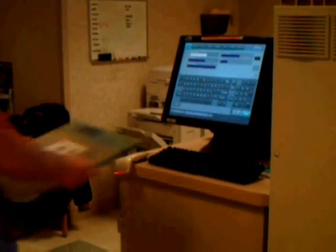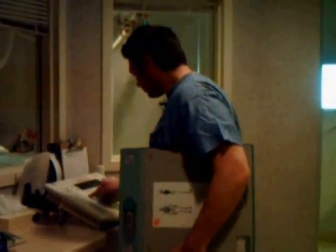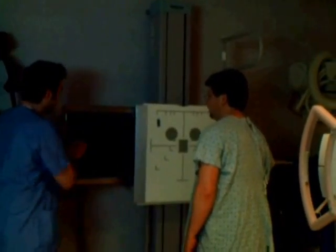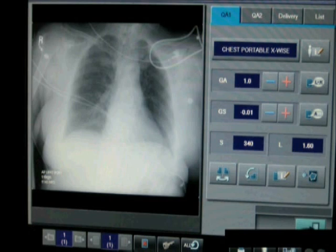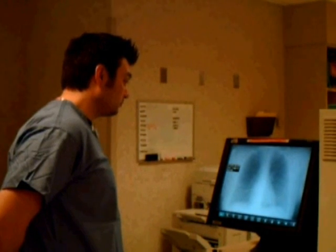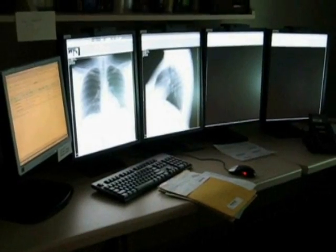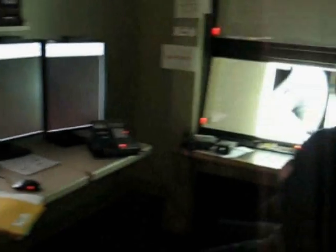In this demonstration, the technologist is taking a chest radiograph using the computed radiography method. No darkroom? The image reader takes the place of the darkroom. The images are checked for quality and then sent via picture archiving computer system, or PACS, directly to the radiologist reading the image.